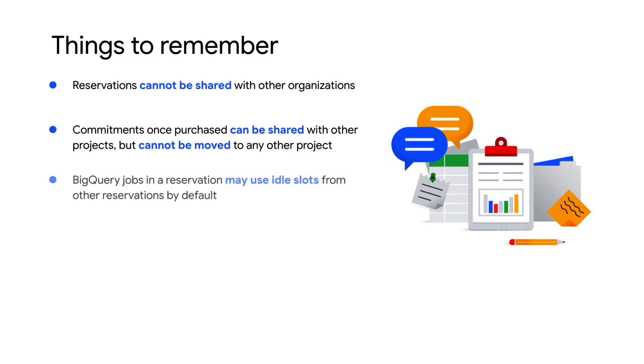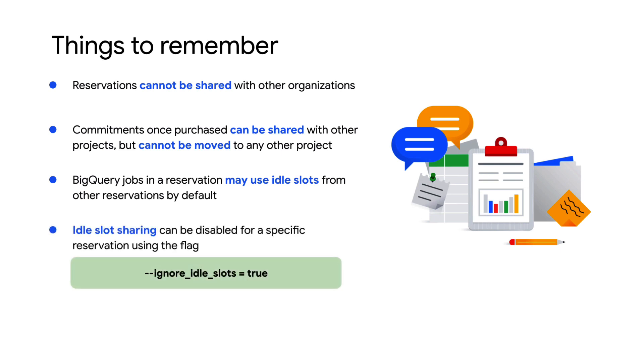BigQuery jobs running in one reservation will use idle slots from other reservations by default. However, if you want to enforce a reservation to use only the idle slots assigned to it, then you can disable idle slot sharing by setting ignore-idle-slot flag to true.